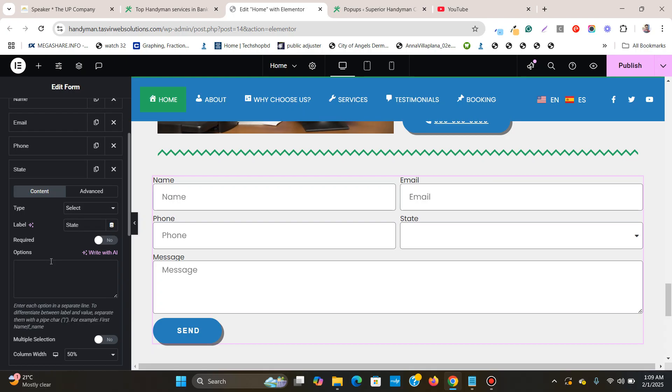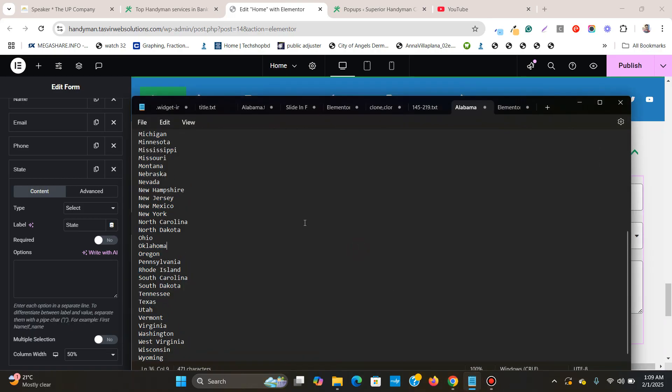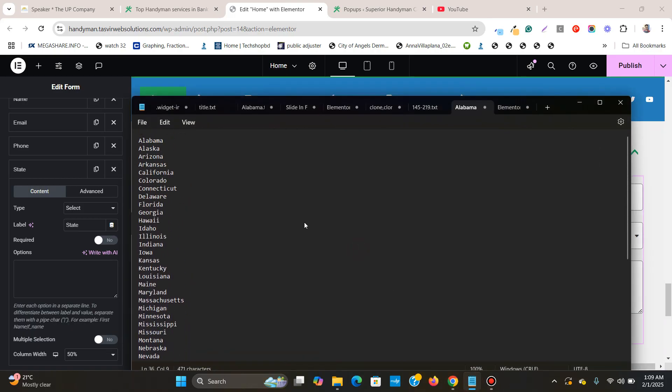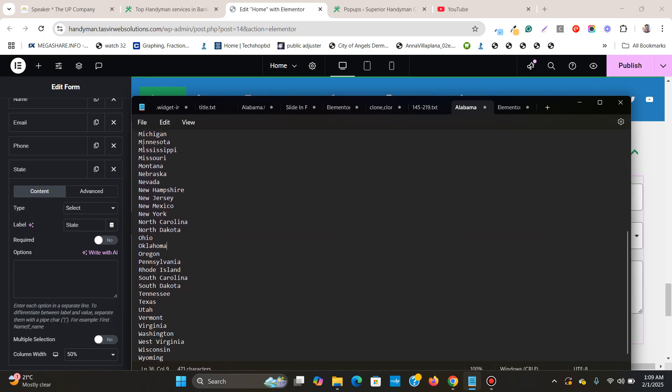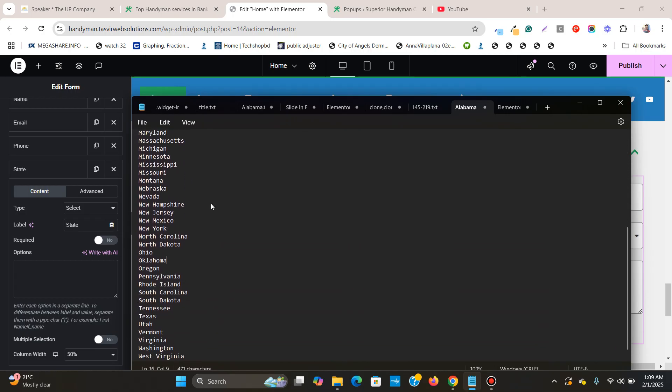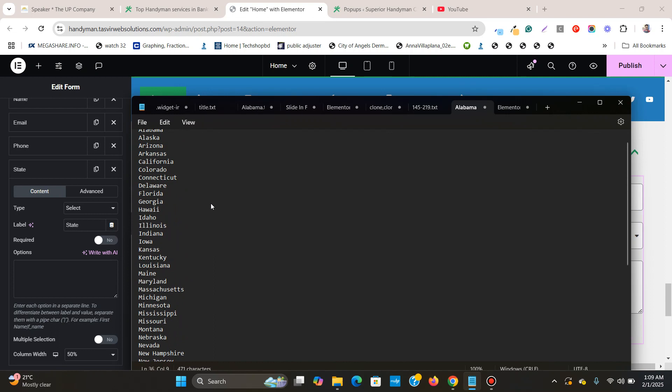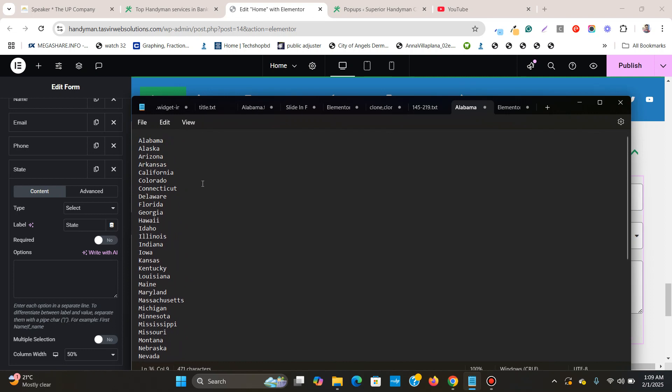And this is the state field over here which will have the options for the different state names. So what I'm going to do is, over here you see that I have a list of the 50 names of the states of the US.